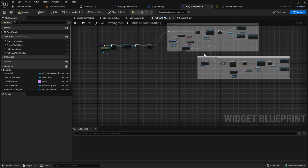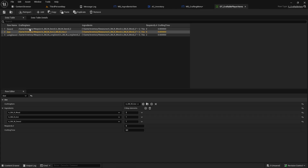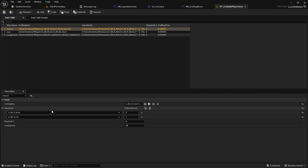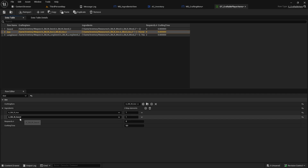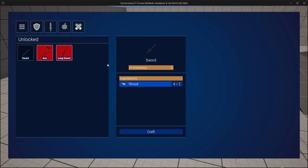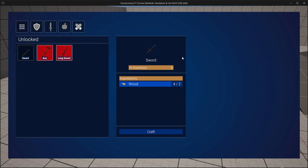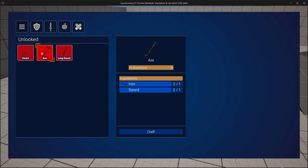We now have two refreshes and we need some more. For that we need to change the ingredients again. Let's change the sword so it only requires wood, and for the axe let's pick iron and the sword. With this new setup — sword only requires wood, axe requires iron and sword — the current code only refreshes selected and not-selected items with the same ingredients. So when the axe doesn't share the same ingredients we don't refresh it. We craft the sword and as you can see the axe has the sword and iron but the color did not update. Let's fix this.